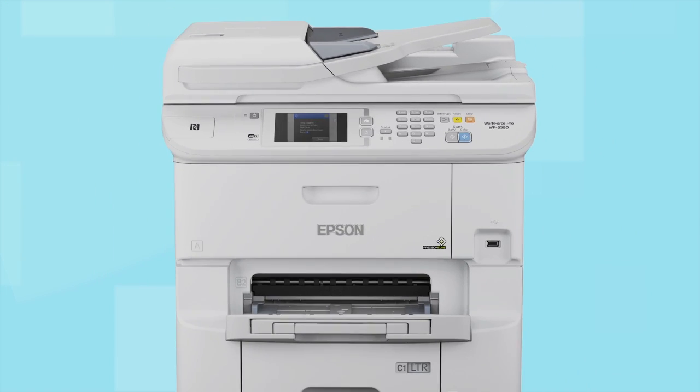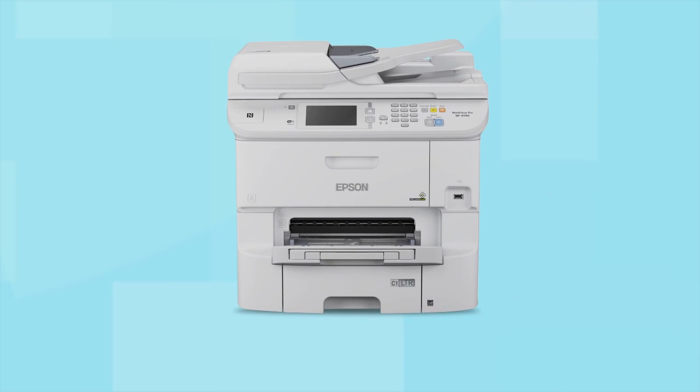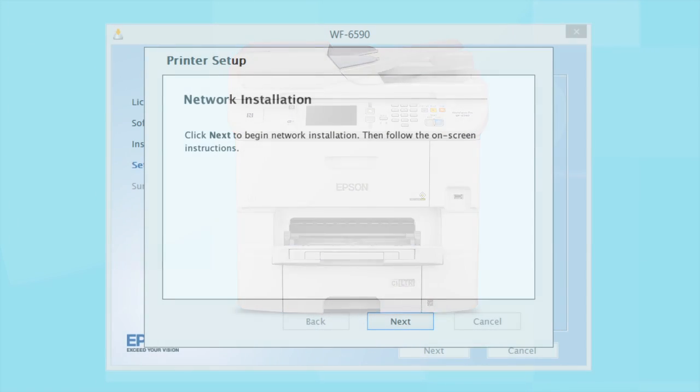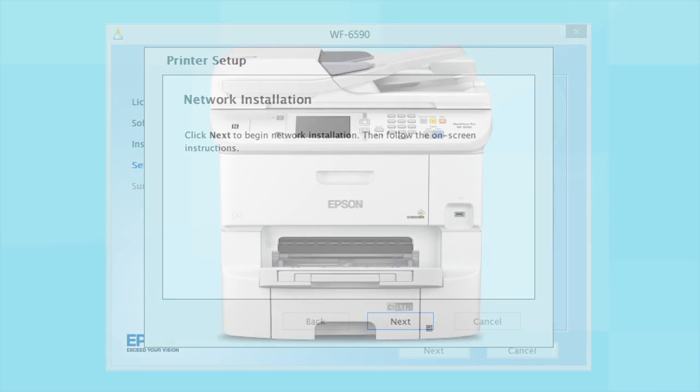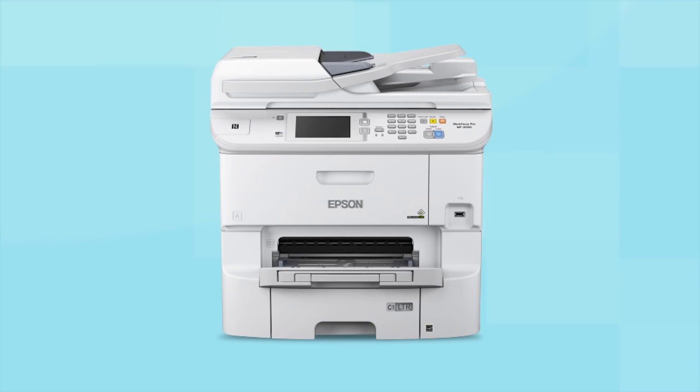Your printer is connected to your wireless network. Follow the rest of the instructions on the computer screen to finish installing the software. Then restart your computer. Your Epson product is now ready to print wirelessly.